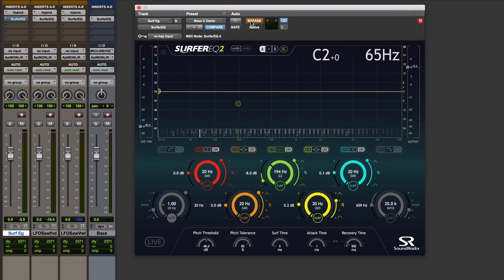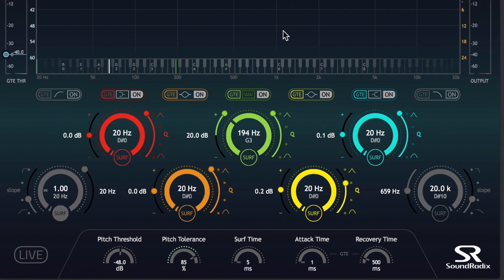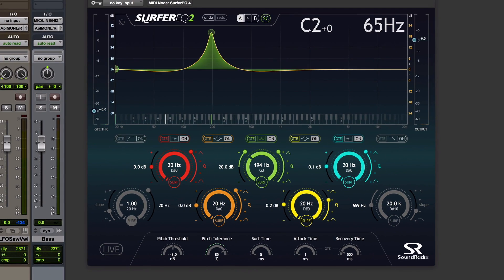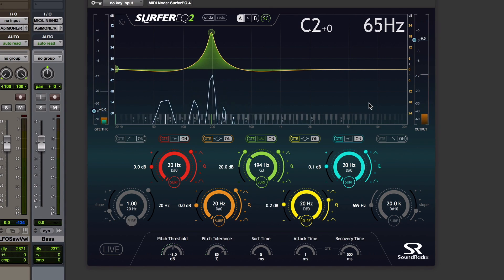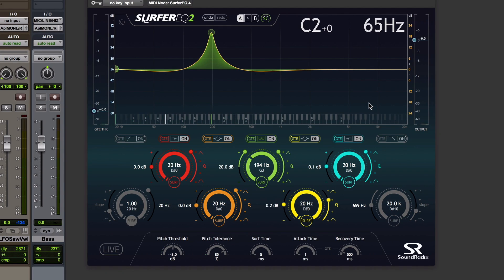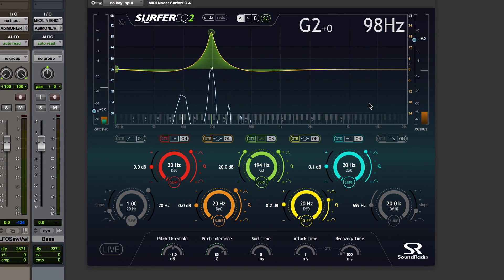So using a static EQ, if I boost that third harmonic of that low C or 194 hertz, we can hear what that sounds like. And hopefully you can really hear that's changed the timbre of that low C really dramatically. However, if I play that low G, it's boosting a different harmonic.